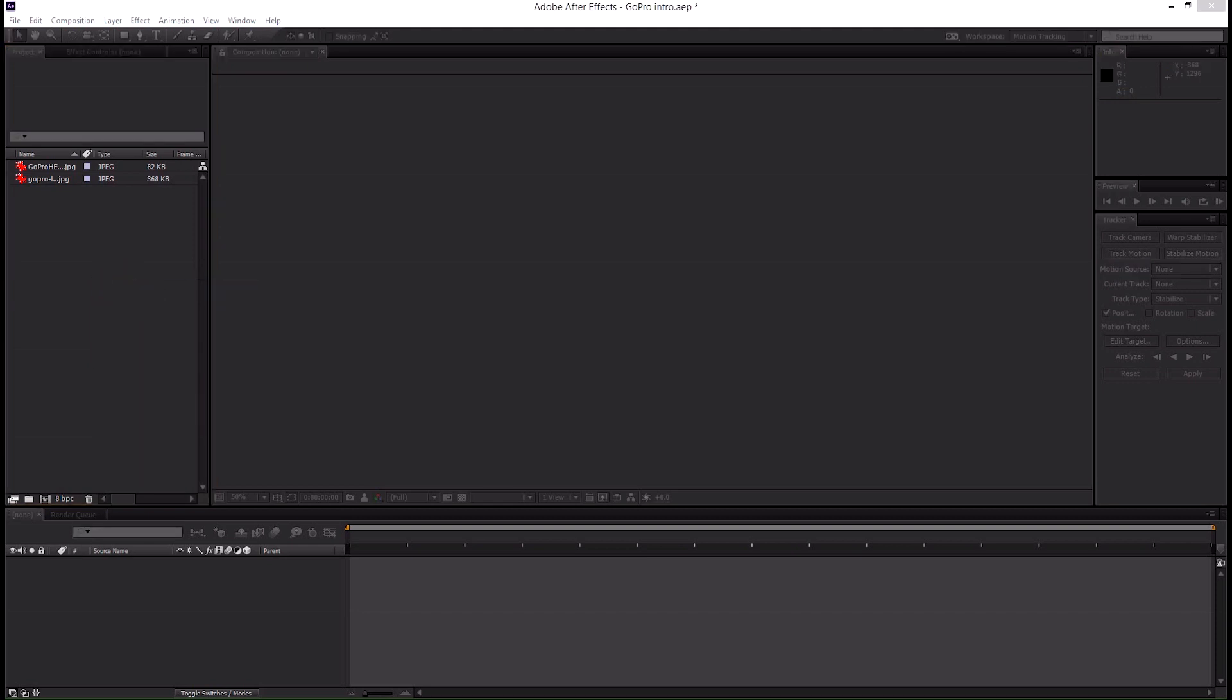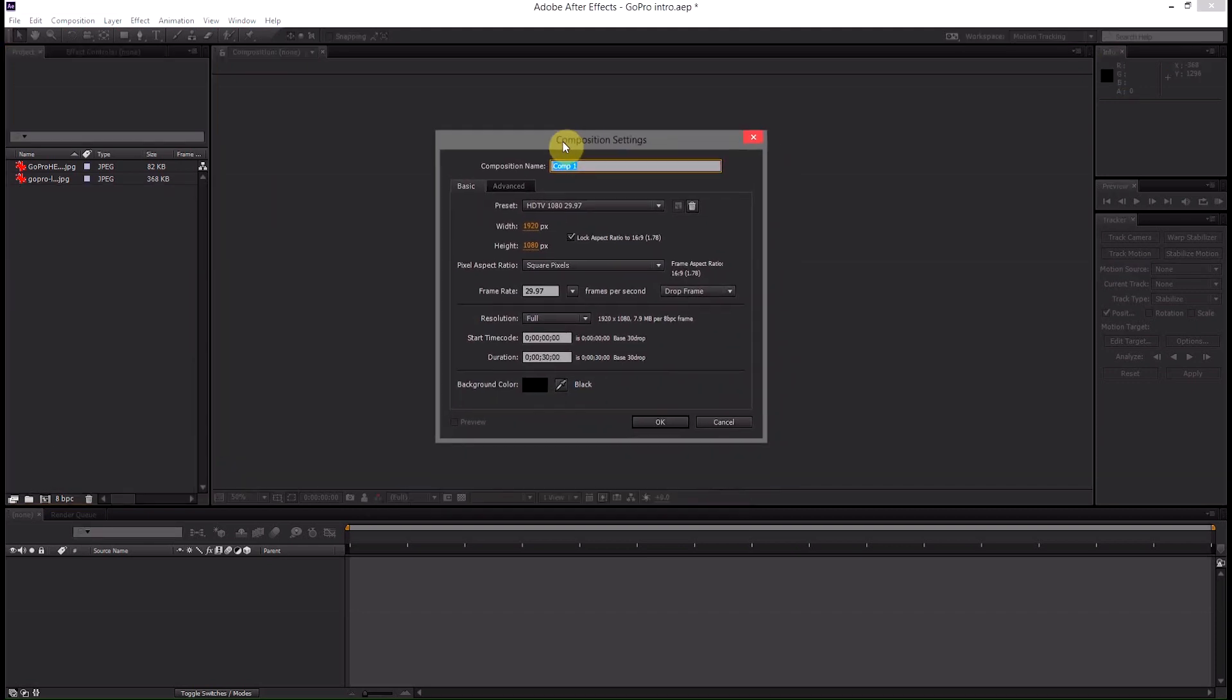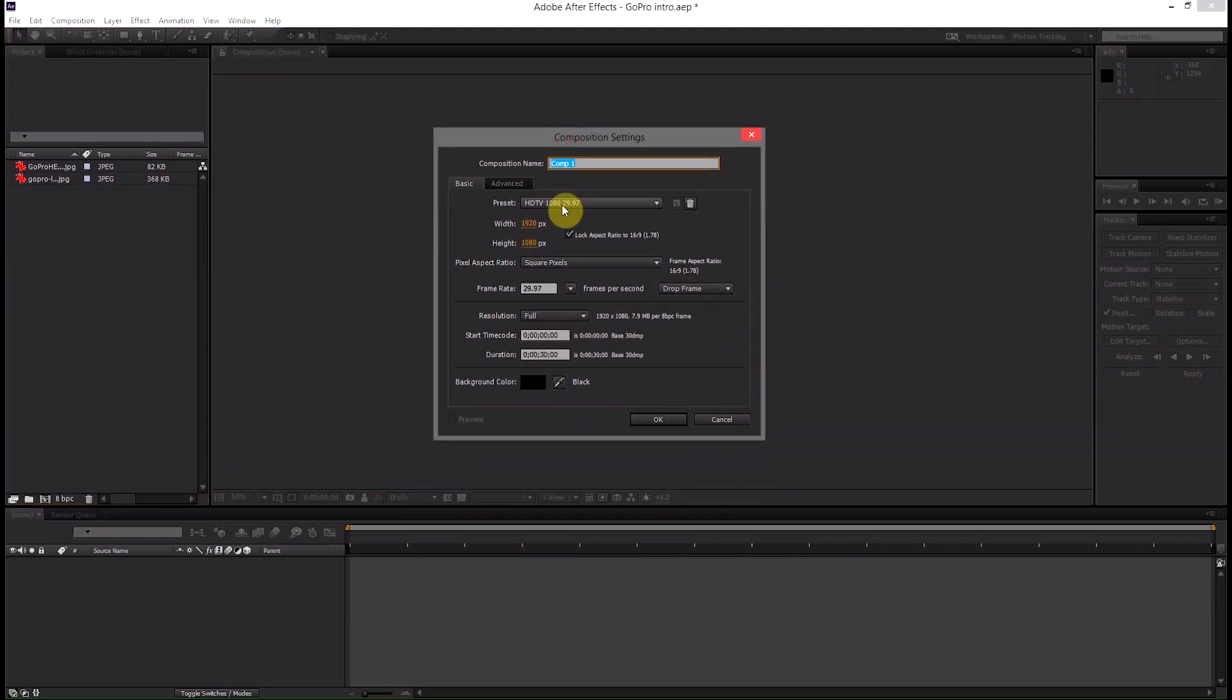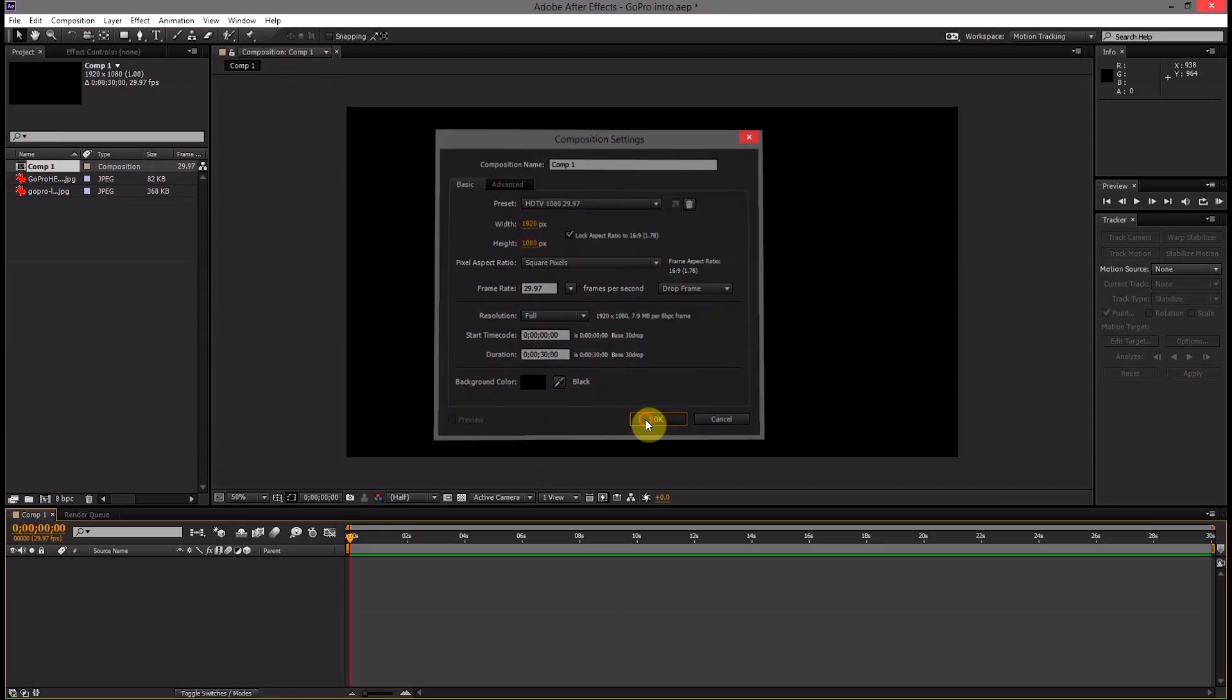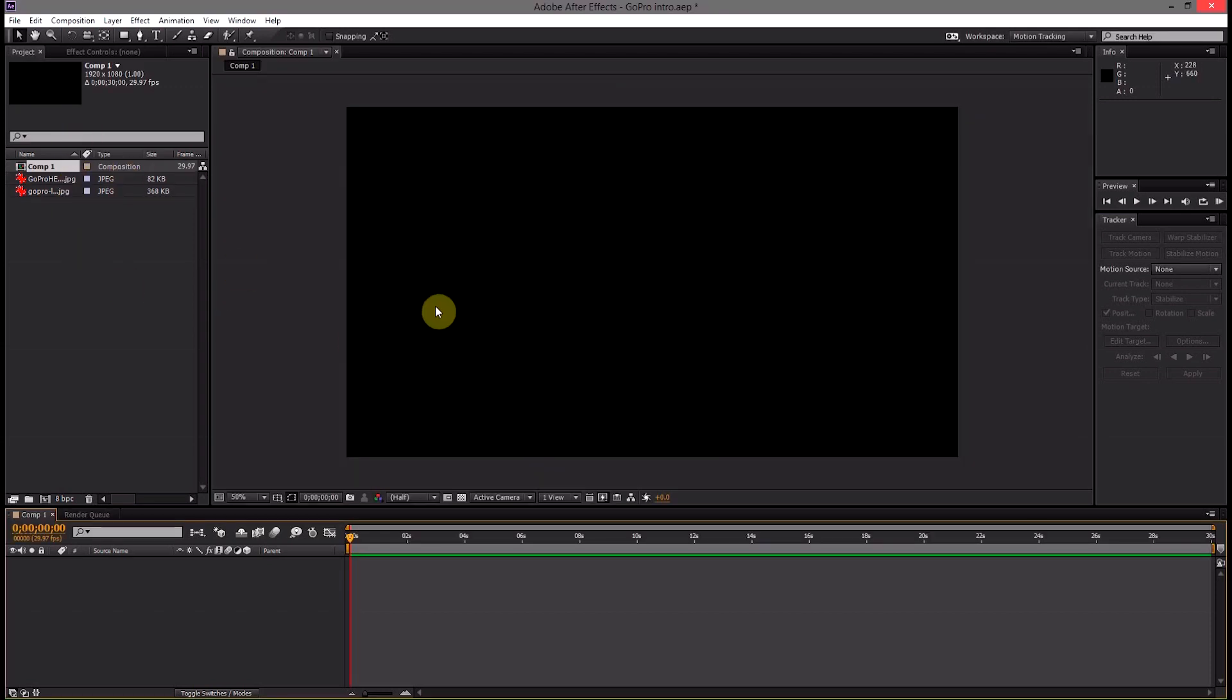So we right click, new composition and then we just save the settings as 1080 by 1920 so it fits a standard HDTV and 29 frames per second. Hit OK there.